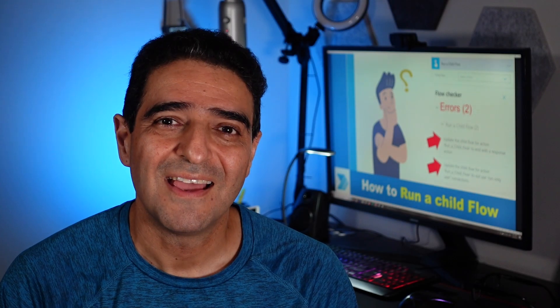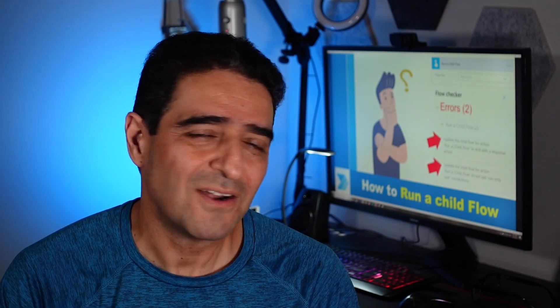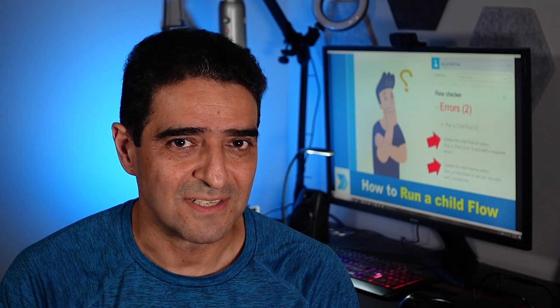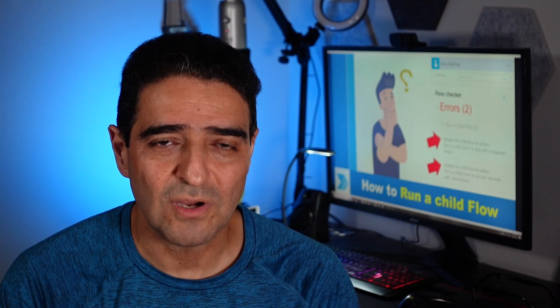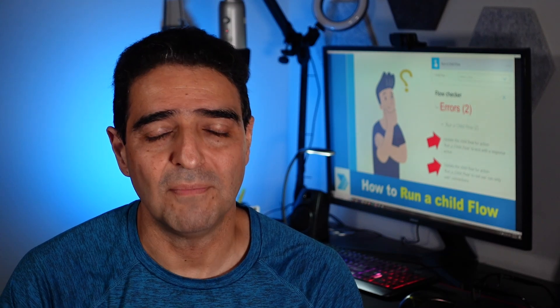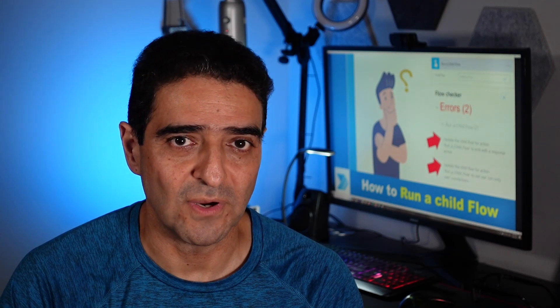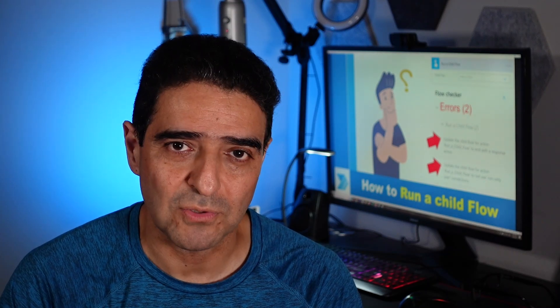Hello. There are lots of reasons that you want to call one flow from another flow inside Power Automate.